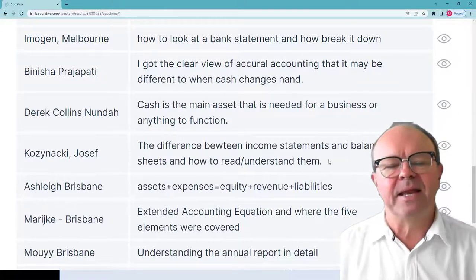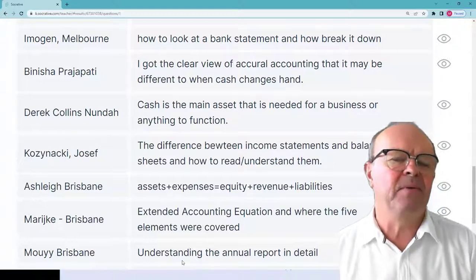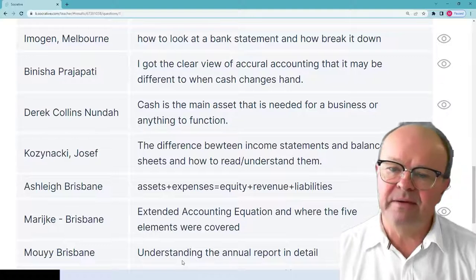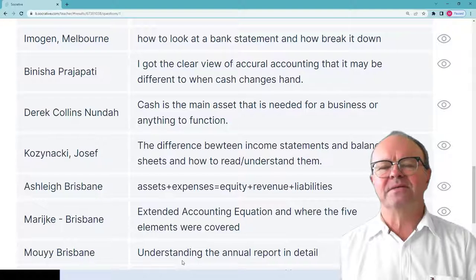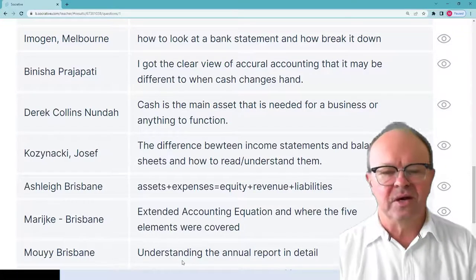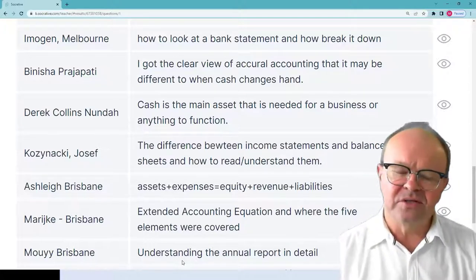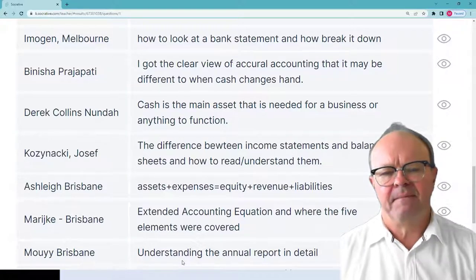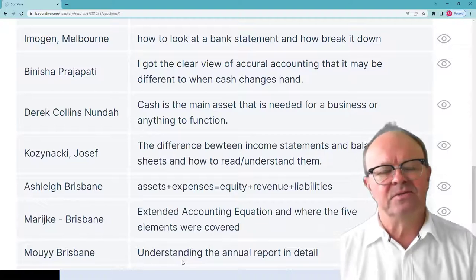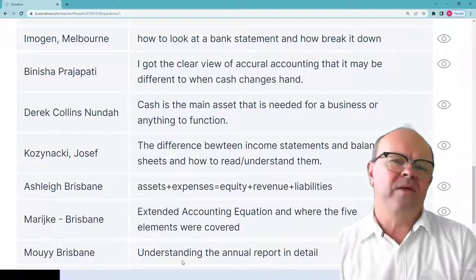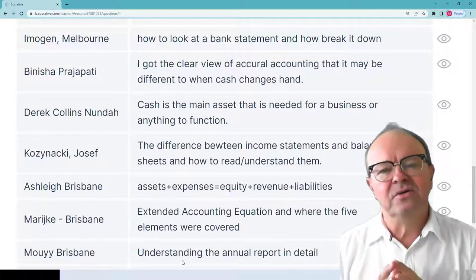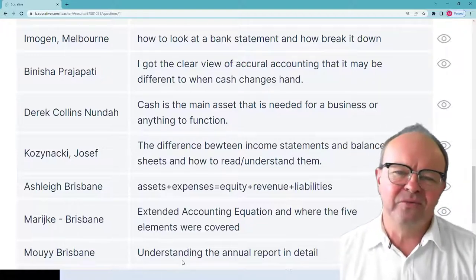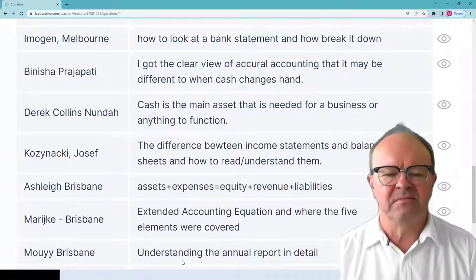Joseph: the difference between income statements and balance sheets and how to read and understand them. The income statement is for a period; the balance sheet is as at a certain day. The income statement has revenue and expenses; the balance sheet has assets, equity and liabilities. They both have footnotes connected to different items which you can refer to — you only look at the footnotes when you want more information on a specific item. They both also show last year's numbers as well as this year's.